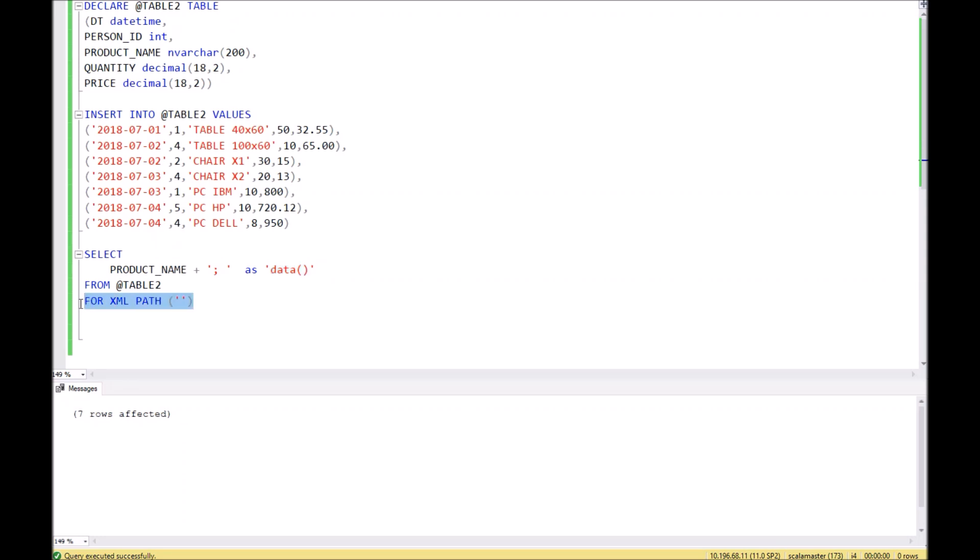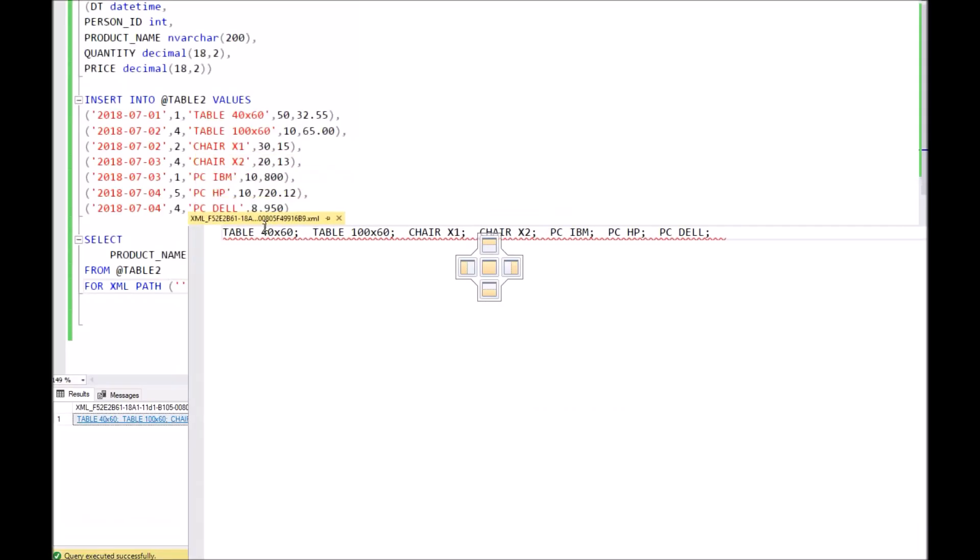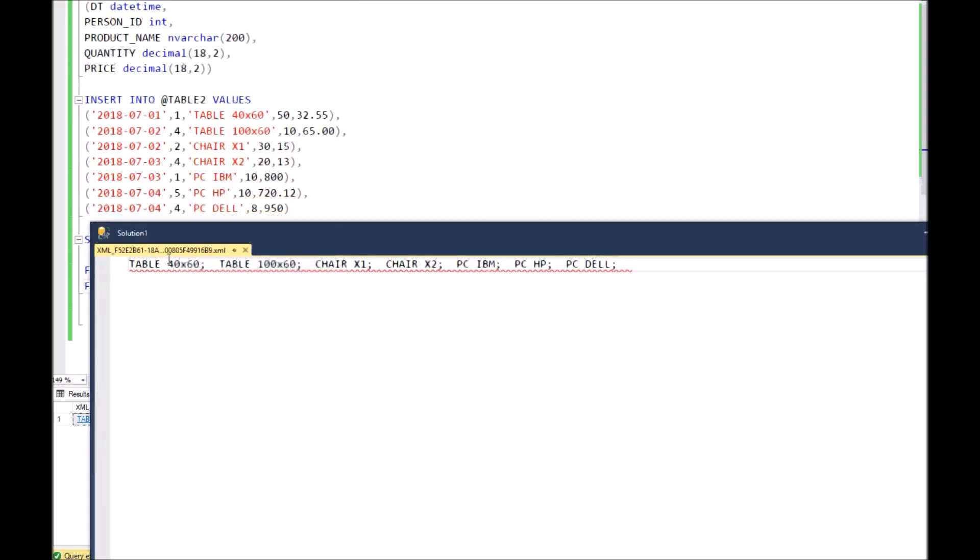Now let's execute it. In the result, we got our values in one string separated with a semicolon.